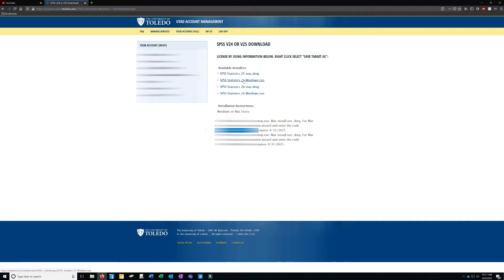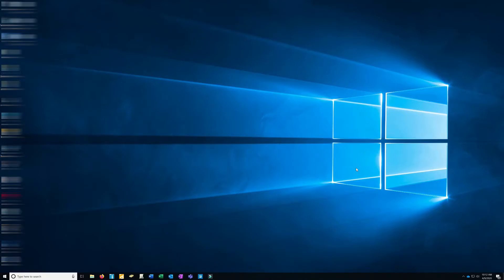I'm going to go ahead and download this and fast-forward to having the application installed. The SPSS installation is done — I used all the default settings and didn't change anything.